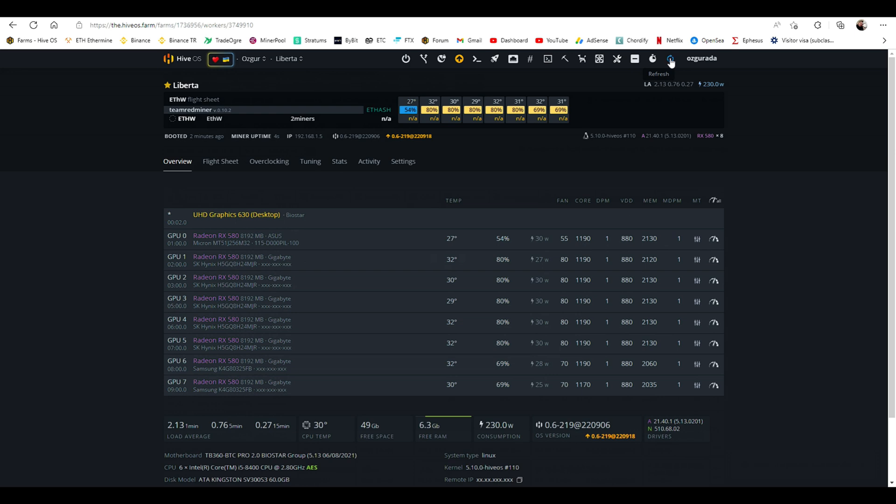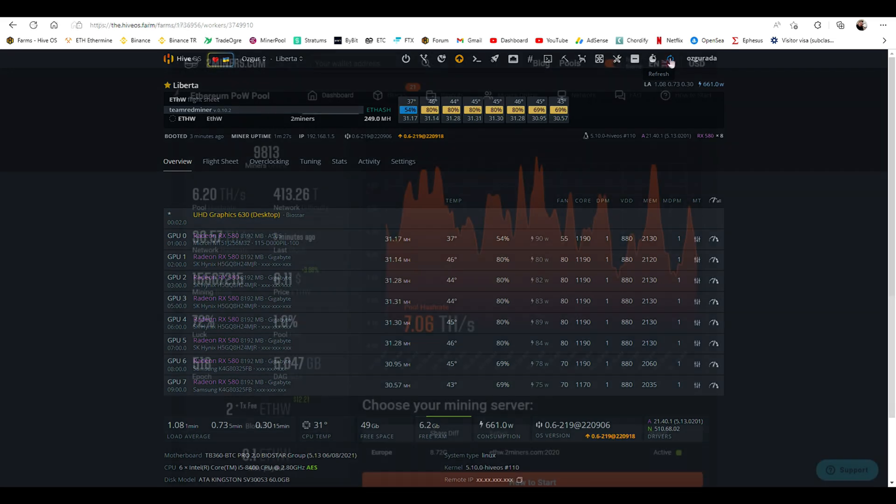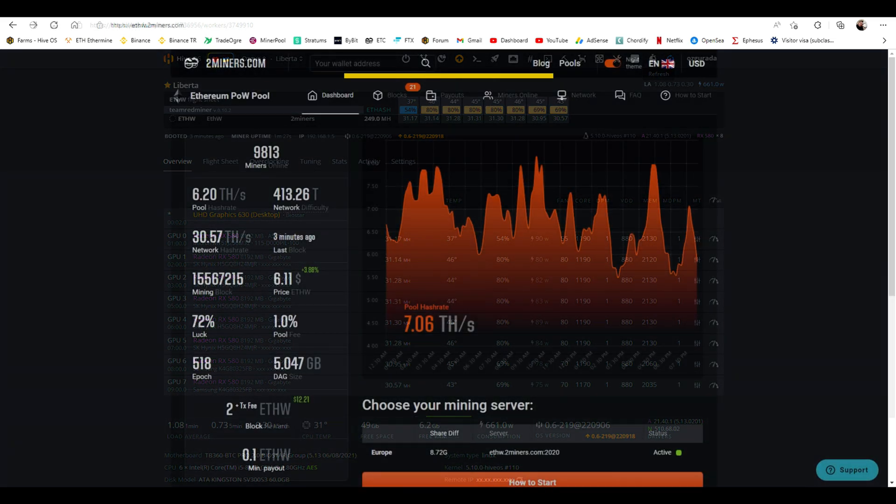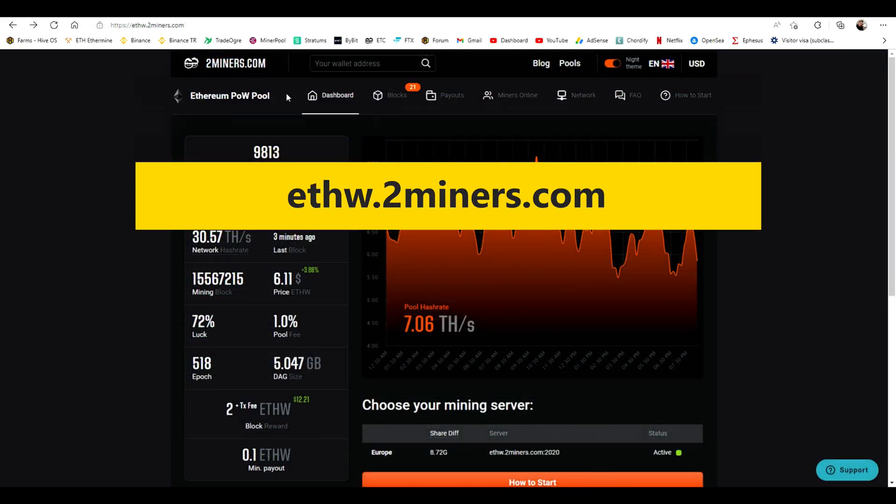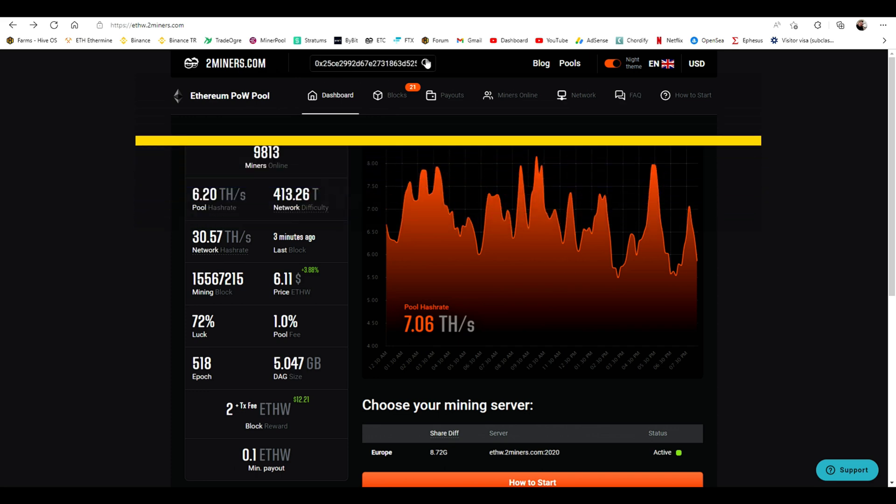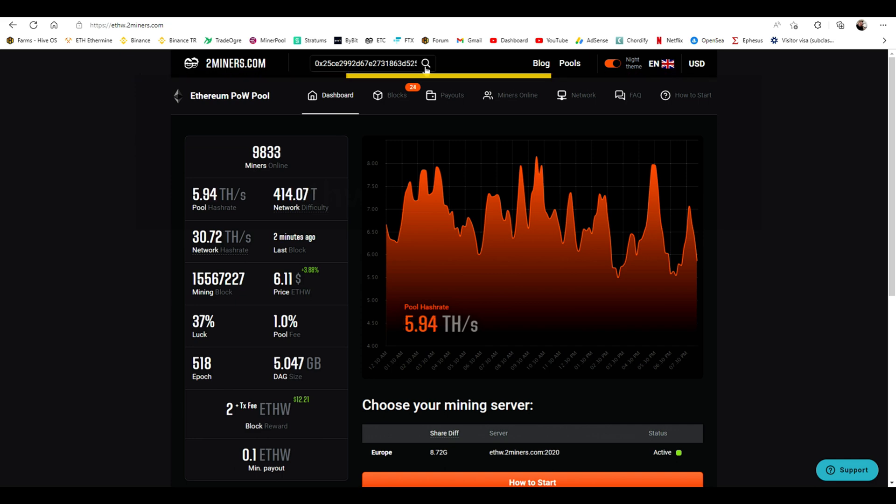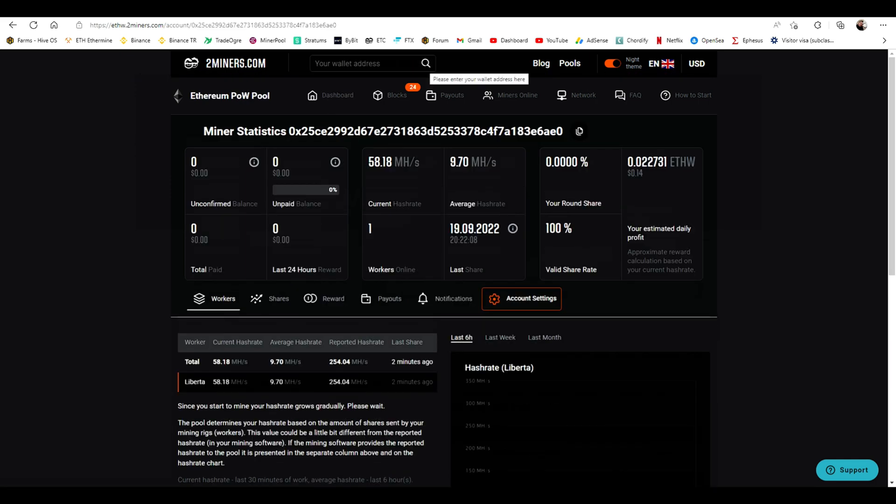Now that we can see our workers hashing, let's go to the pool's website to check. Paste your wallet address at the search box and press Enter. We can see that our workers have started to mine. The actual hash rate will show after 15 minutes.